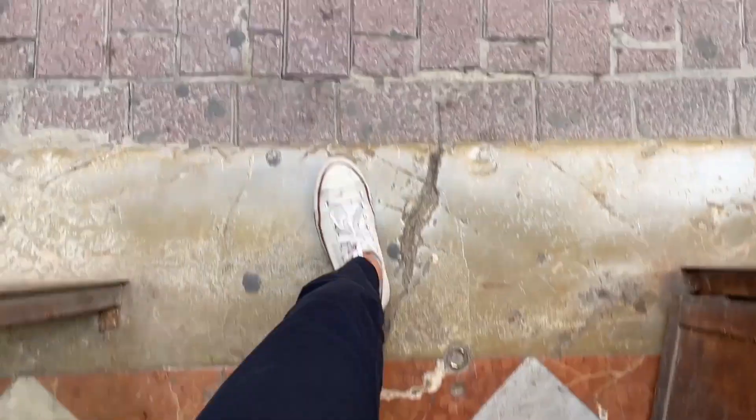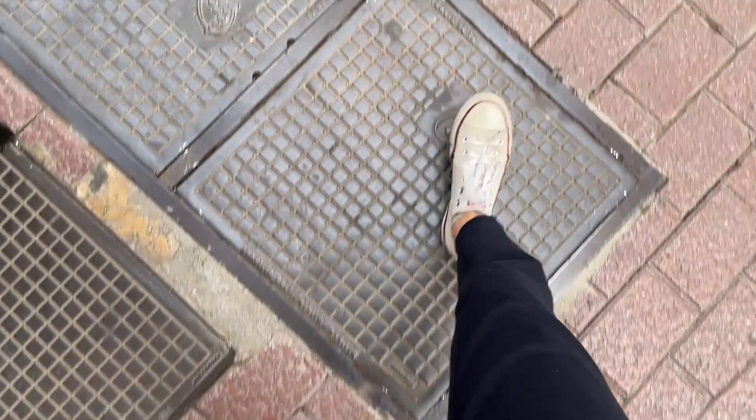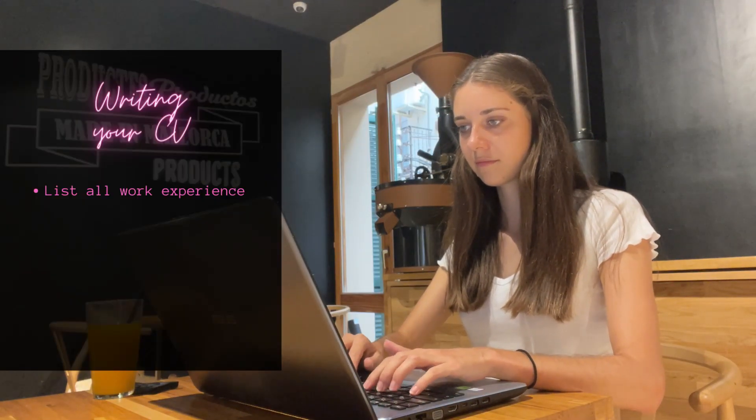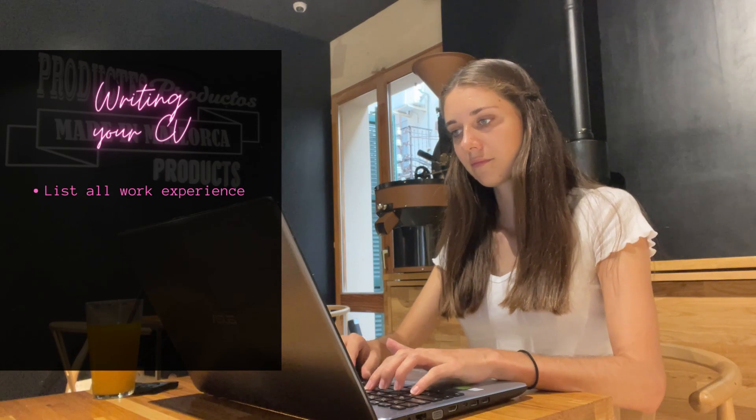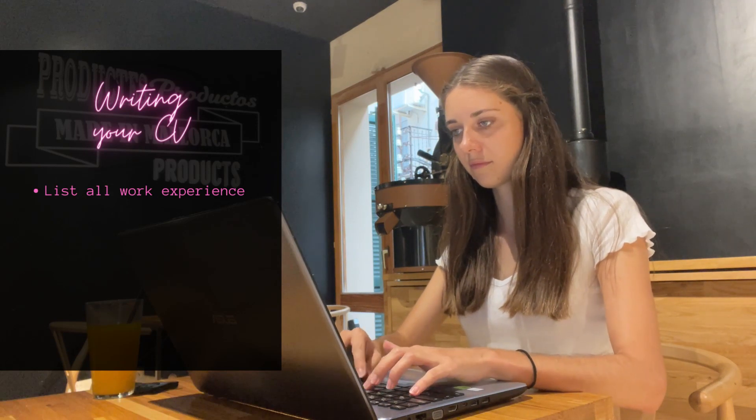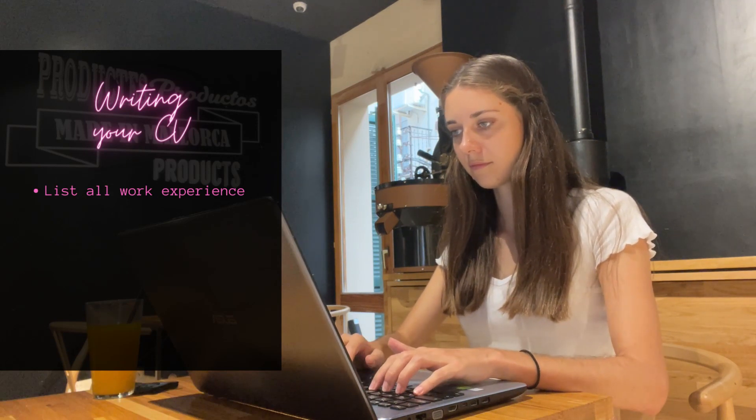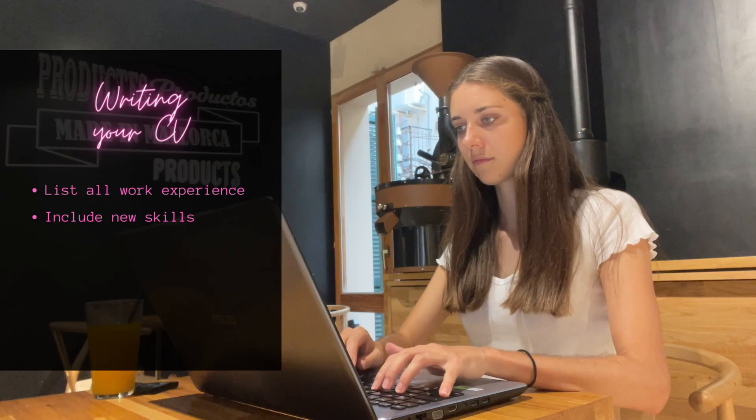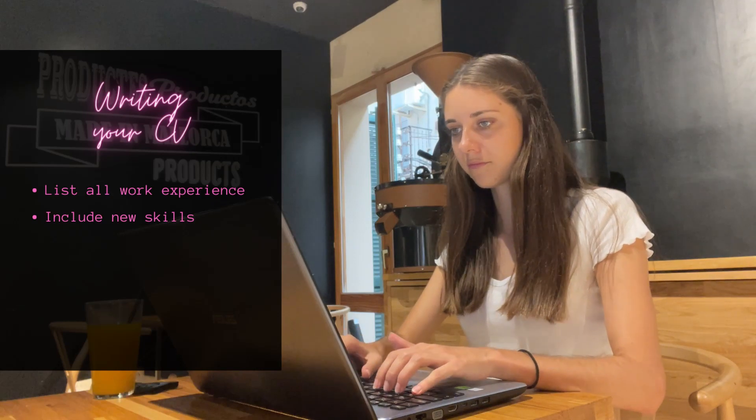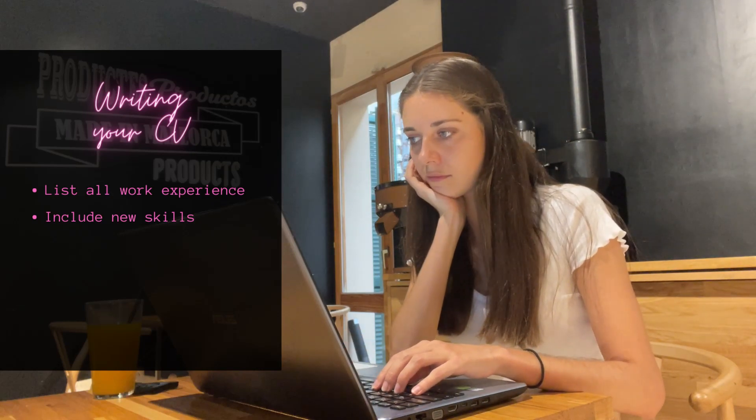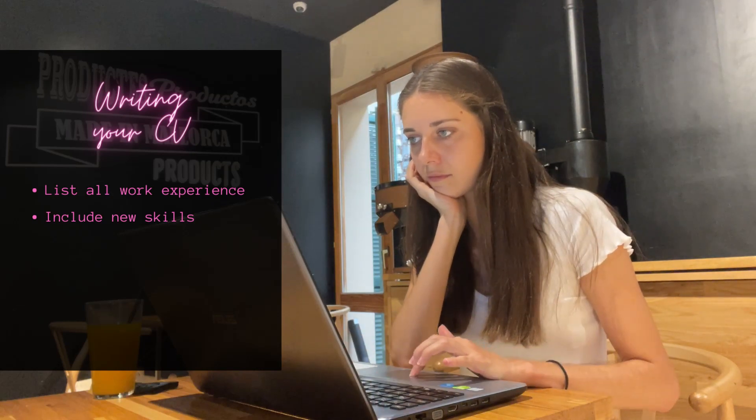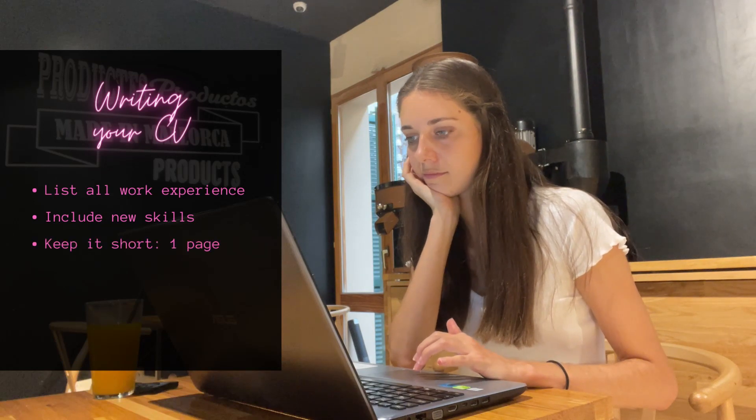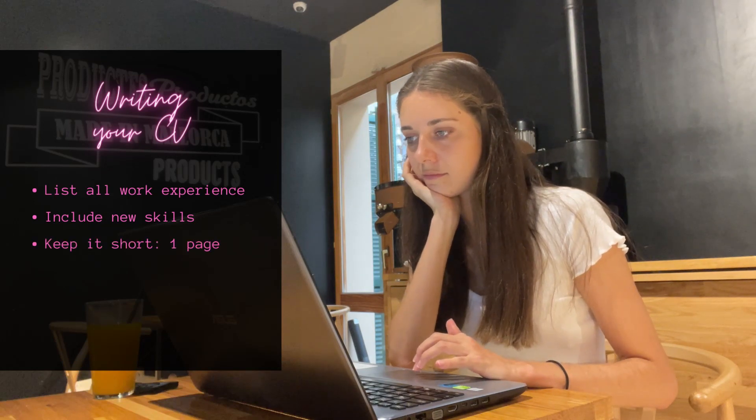Today I'm doing my job search from my favorite coffee shop. It's a nice change of scenery and makes me feel more productive. The first thing I do is update my CV. I make sure I have all my work experience and past jobs or internships listed, and I include all the new skills I gained during my last job. An important thing to remember is to keep your CV short—include all important information, but make sure it fits on one page.